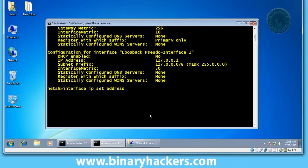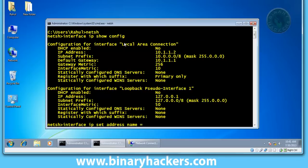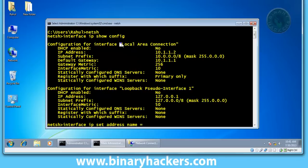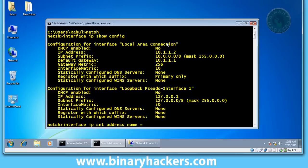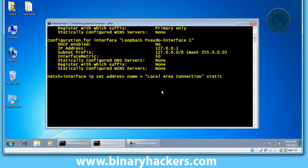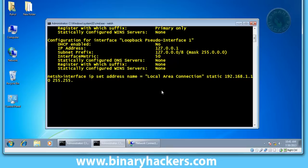Name equals - copy your interface connection name. In this case, I use local area connection, so copy this. Static. After static, write IP address, for example 192.168.1.10. After that, type your subnet mask 255.255.255.0, and after that, type your default gateway, for example 192.168.1.1.